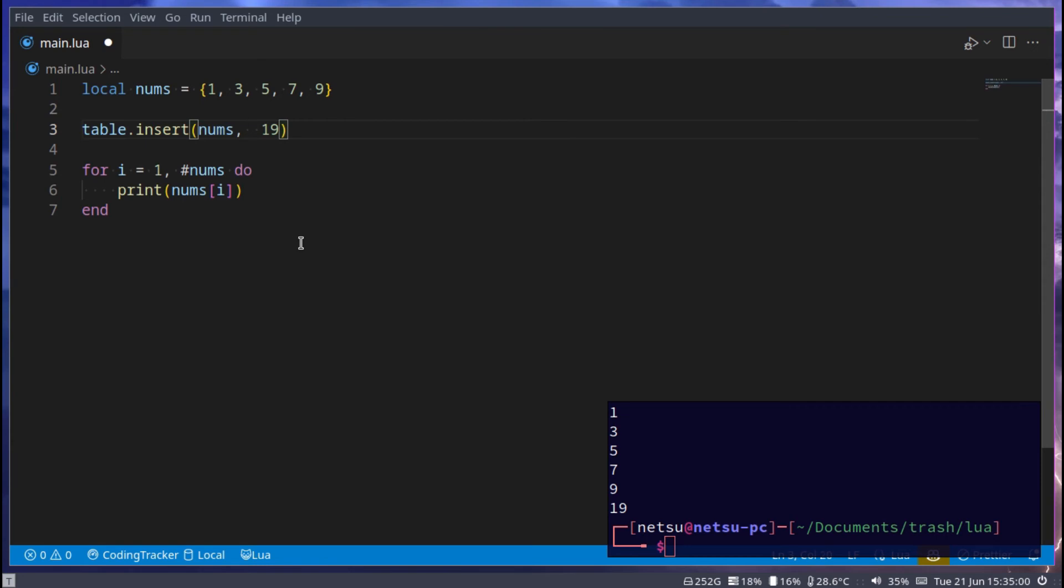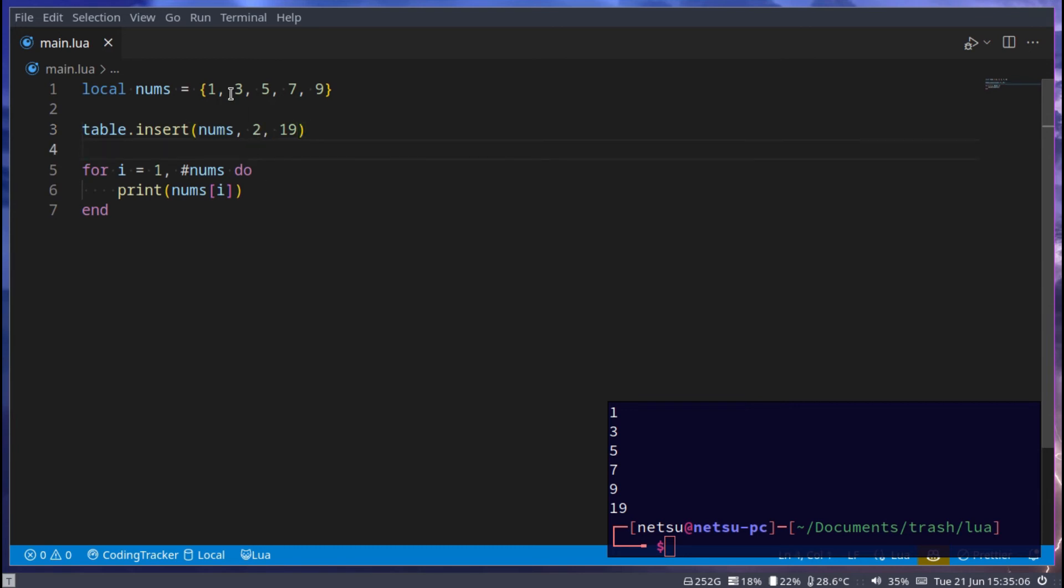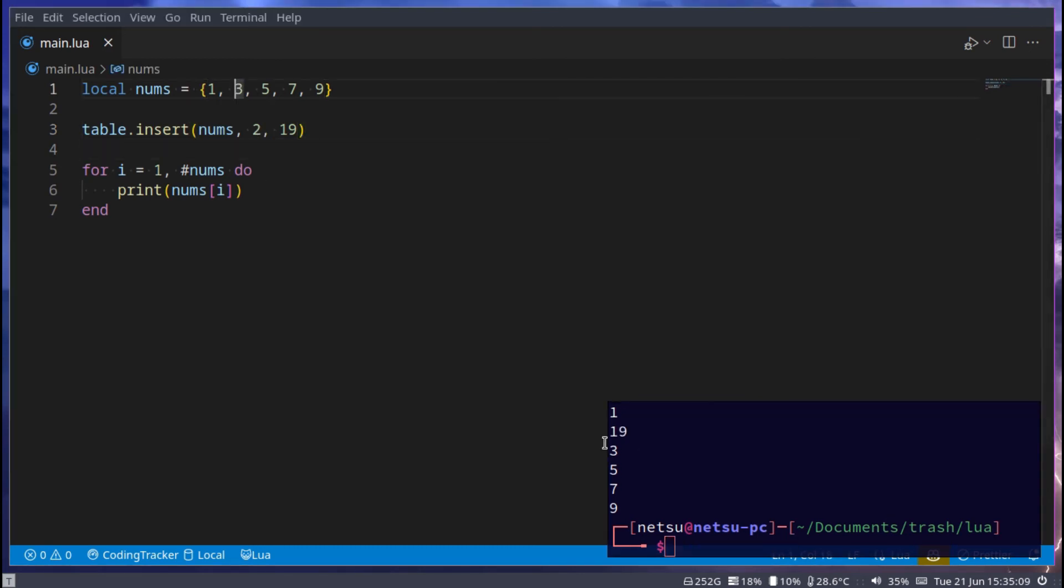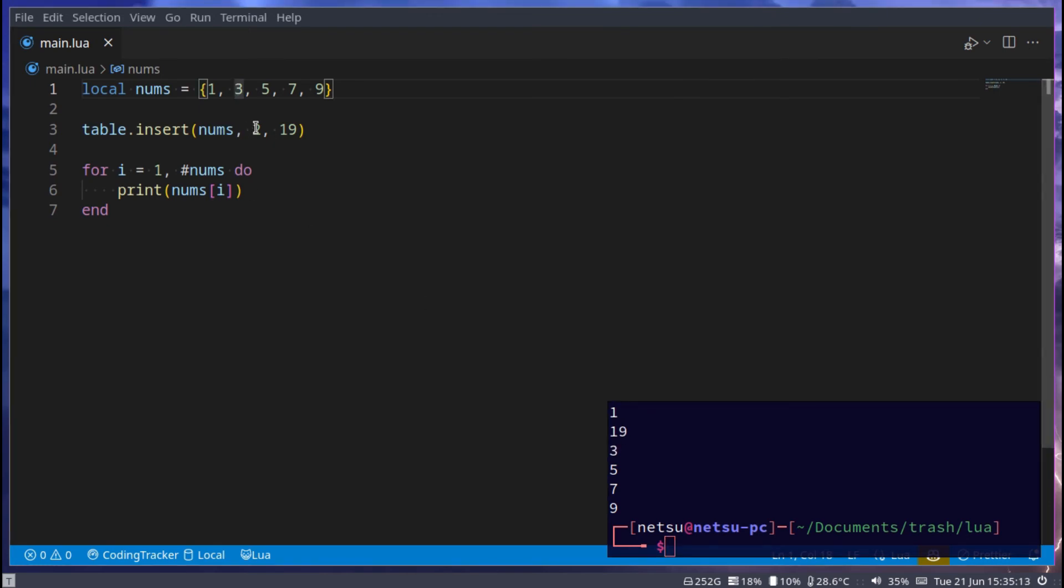So here if we run it, we get 19. But if I instead in the middle, put 2, then it will insert 19 at position 2 here. So if I run this, we'll get 1, 19, 3. So this here allows you to get a position you want to put it in. Without it, it will just append it to the end of this table.